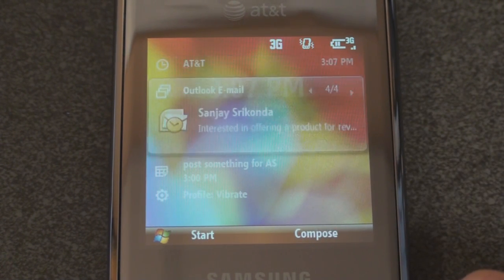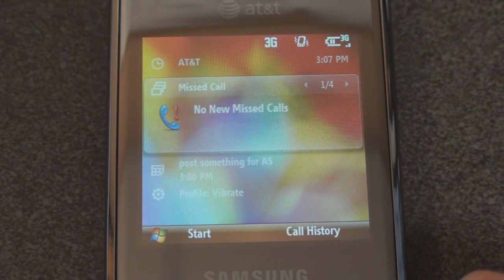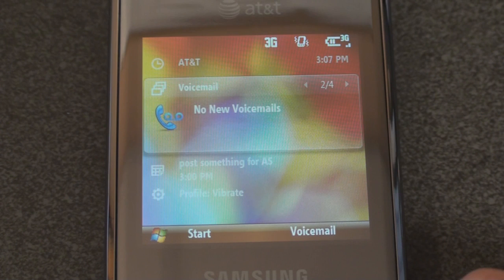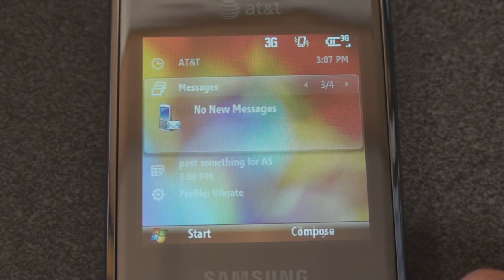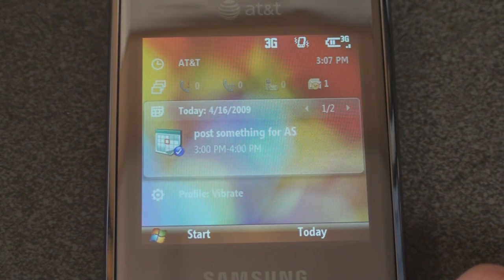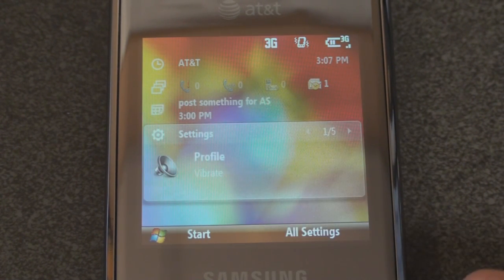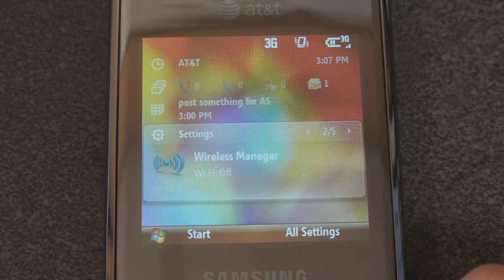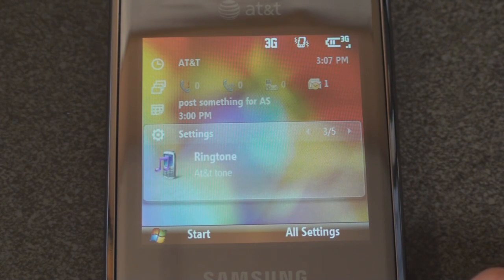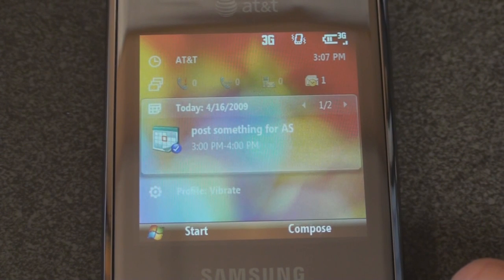So of course we have the time, we can flip through email, missed calls, voicemail, or text messages. We can see our next calendar appointment or make a new one, and we can change the profile, turn on Wi-Fi, change the ringtone, and things like that from the screen.